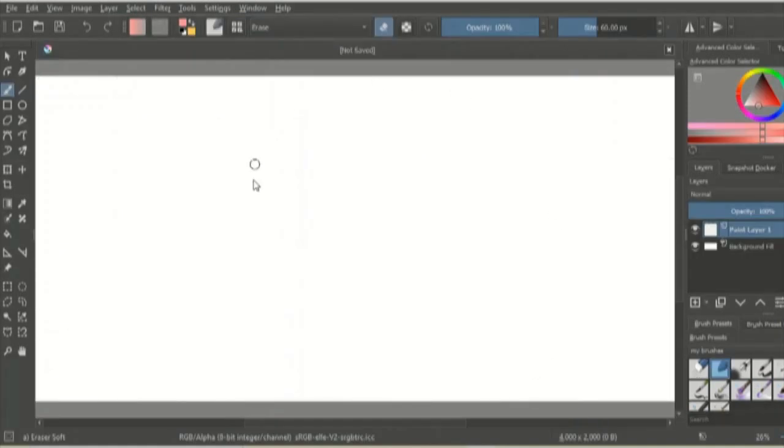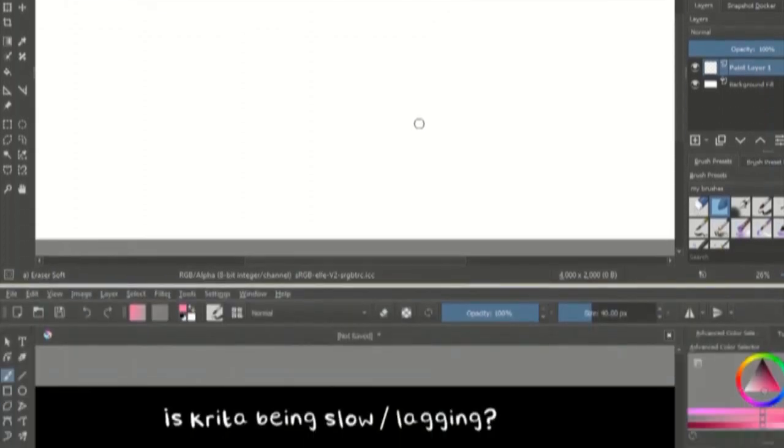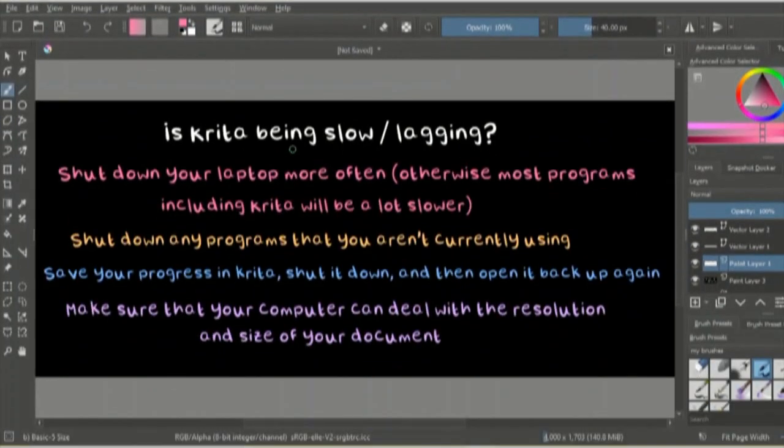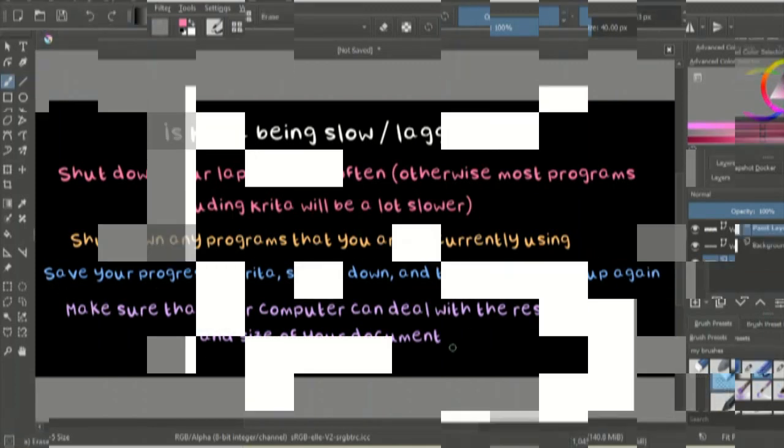The document will open up and you might feel a bit overwhelmed because there are so many brushes and tools and it's just super confusing but don't worry because once you know how Krita works, using it will be really quick and easy. If Krita is being particularly slow or laggy, try following these tips and it will probably work fine again.